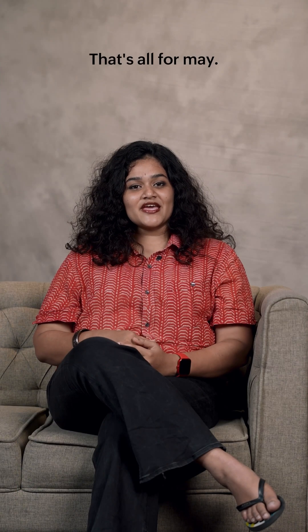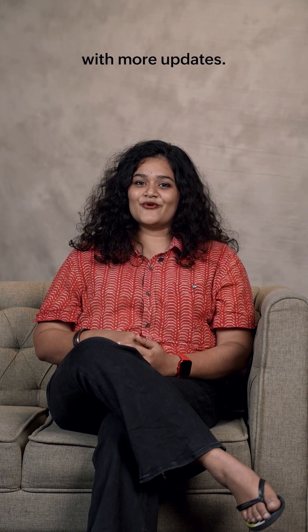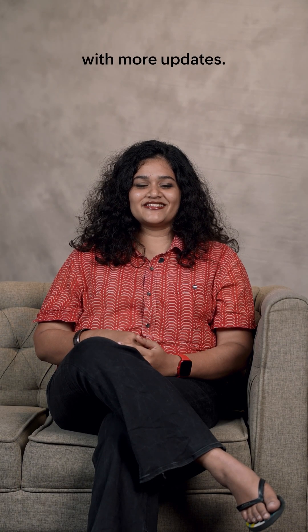That's all for me. See you again next time with more updates. Thank you.